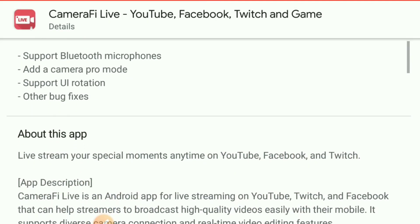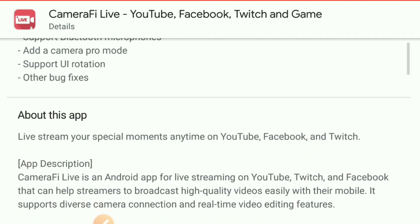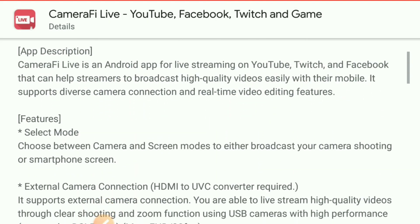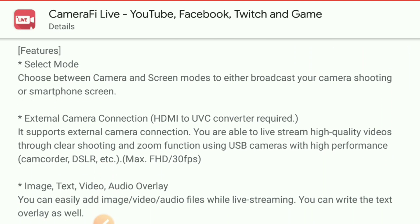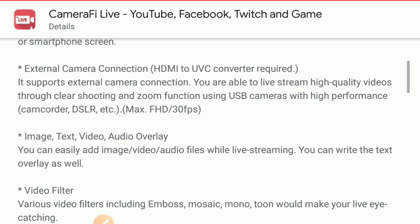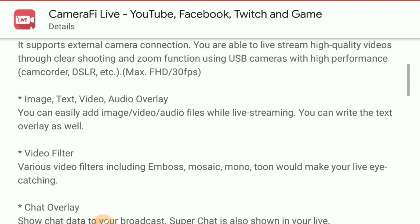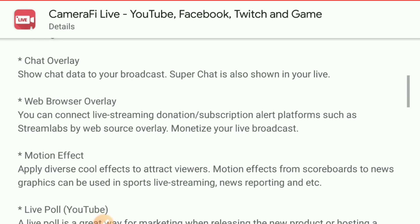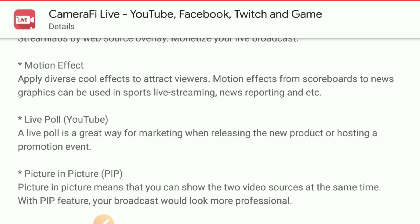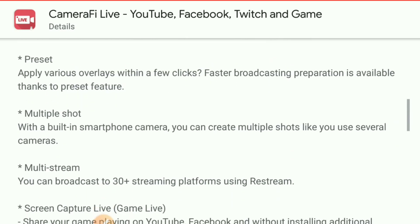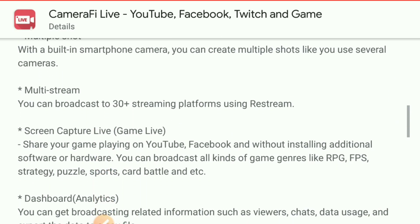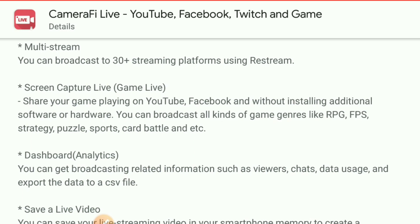Let's check what's new in this app. Let's read what this application can do while live streaming: video filter, chat overlay, motions and effects. It also has broadcast for screen recorder and screen capture live.